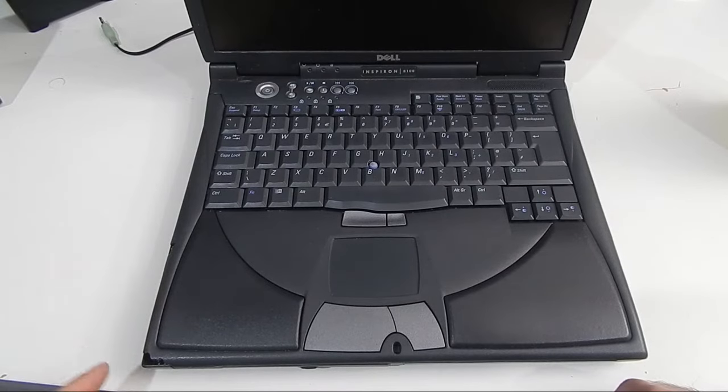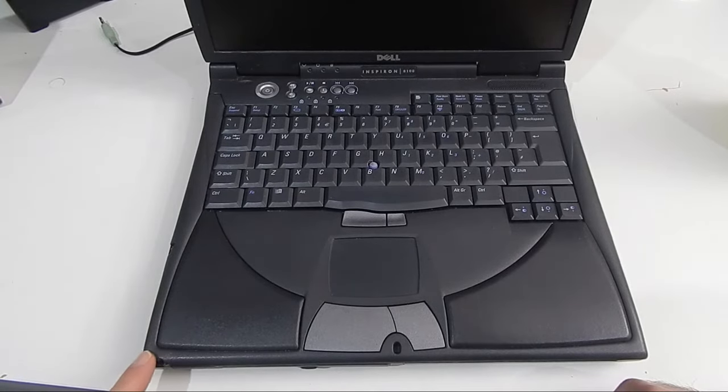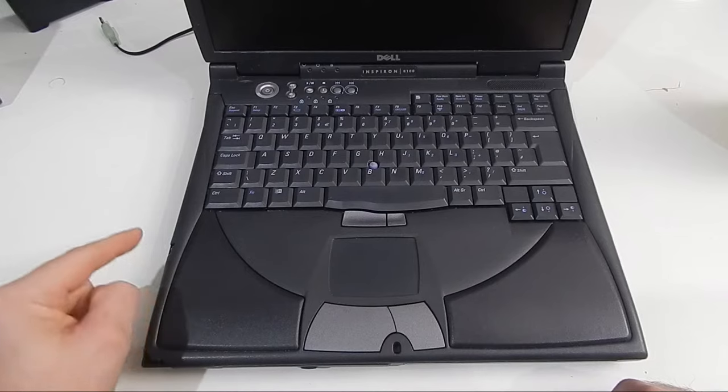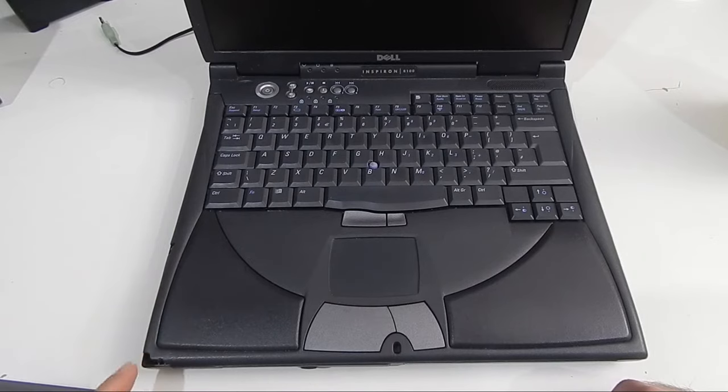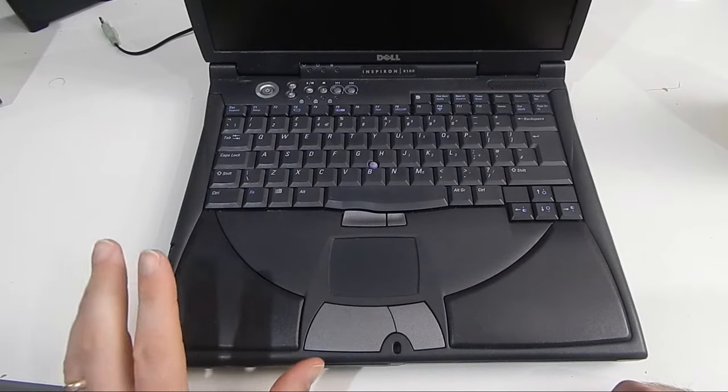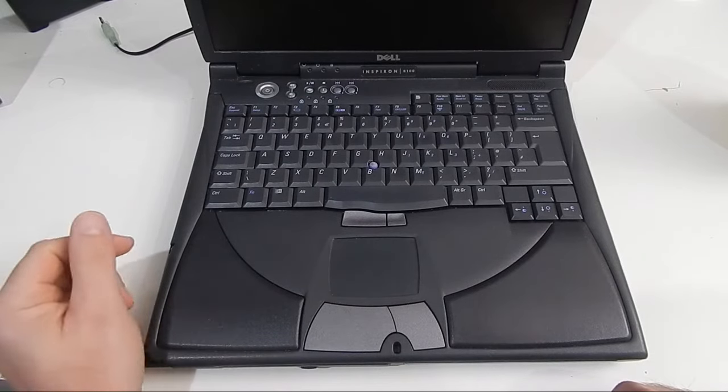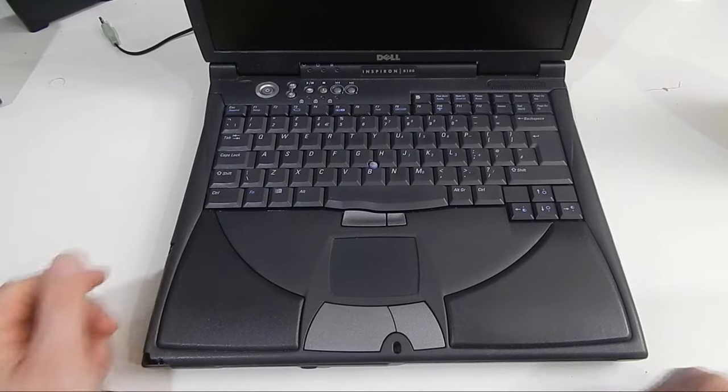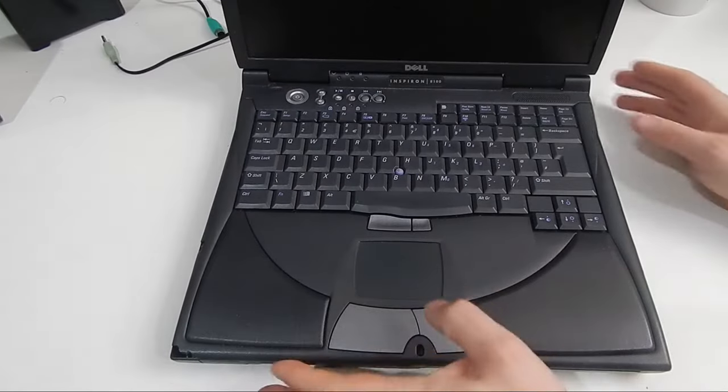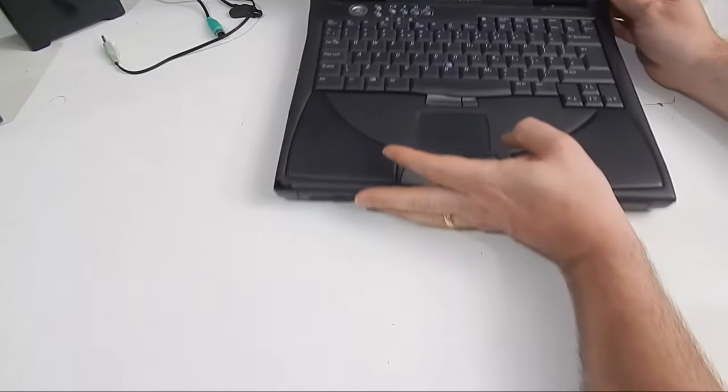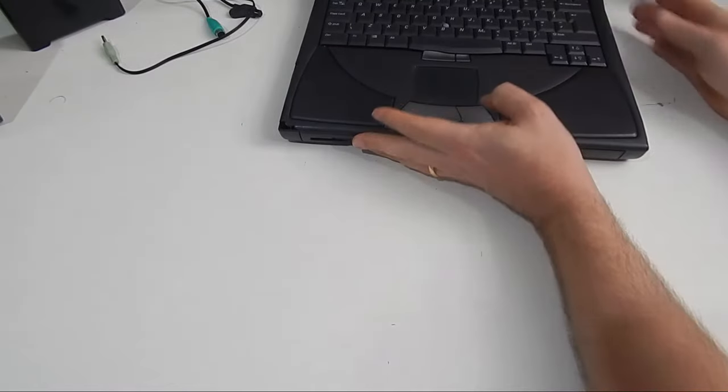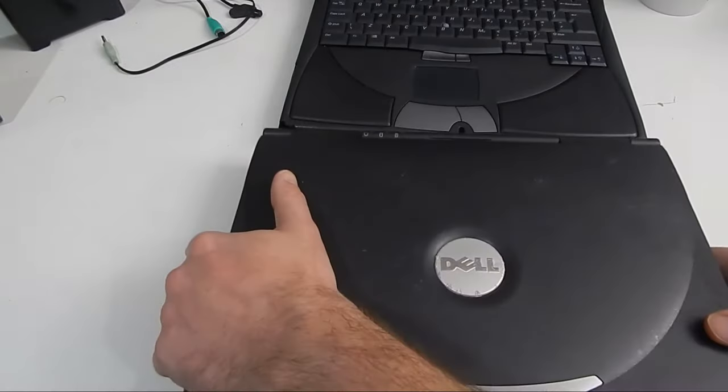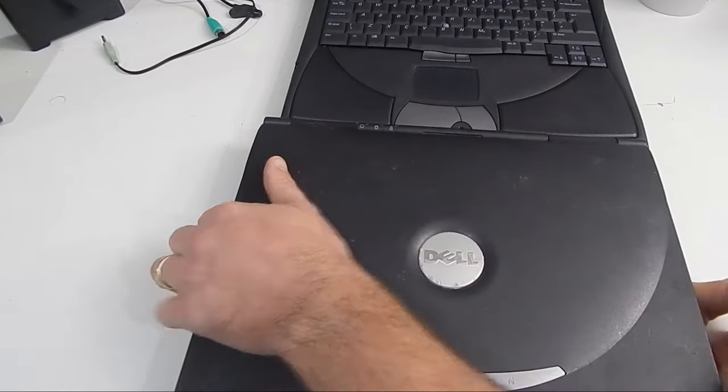Unfortunately though, mine has suffered a little bit of damage here. The plastic, I think, is just starting to become a bit frail with age. But never mind that, because I have another one.